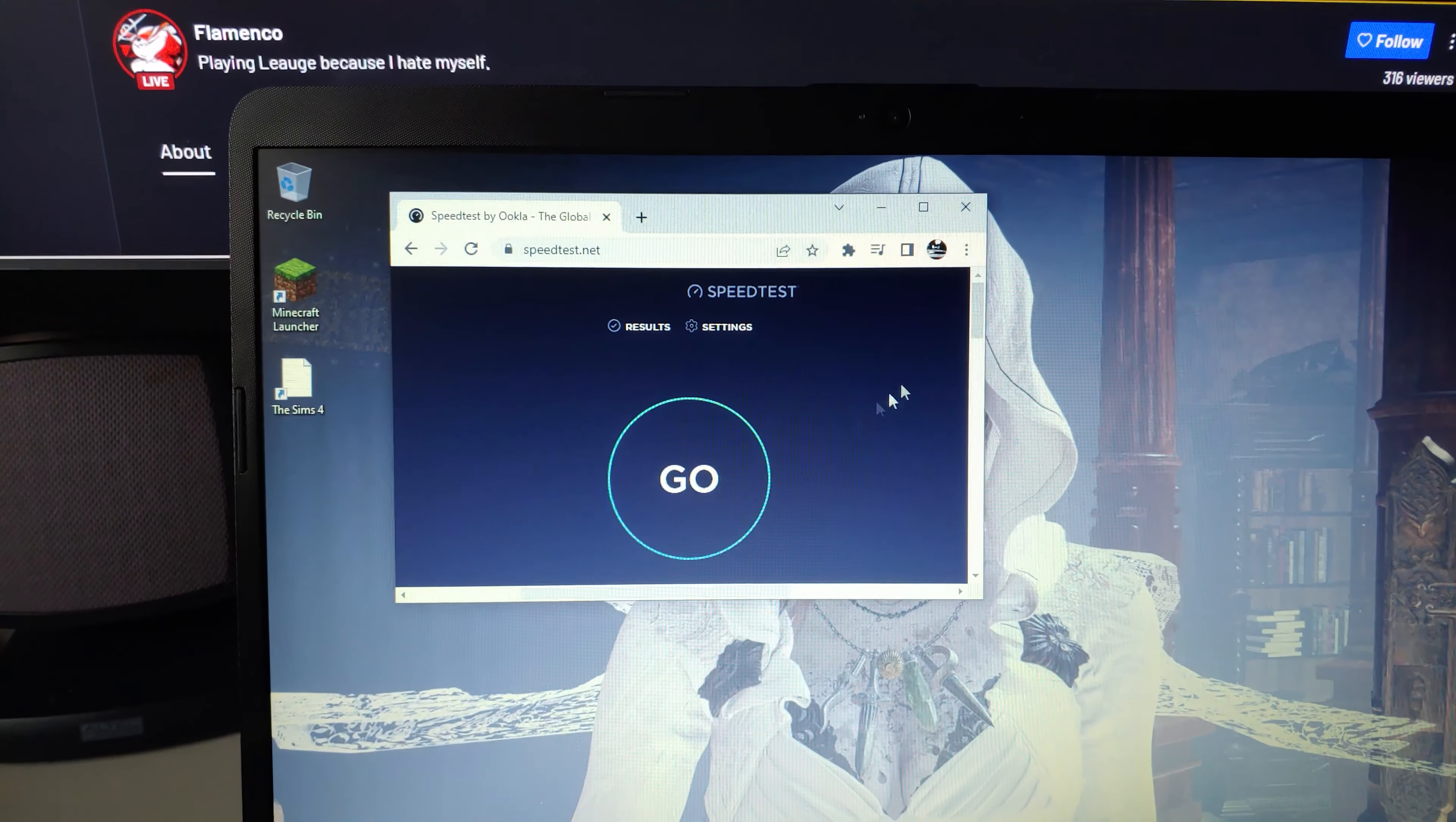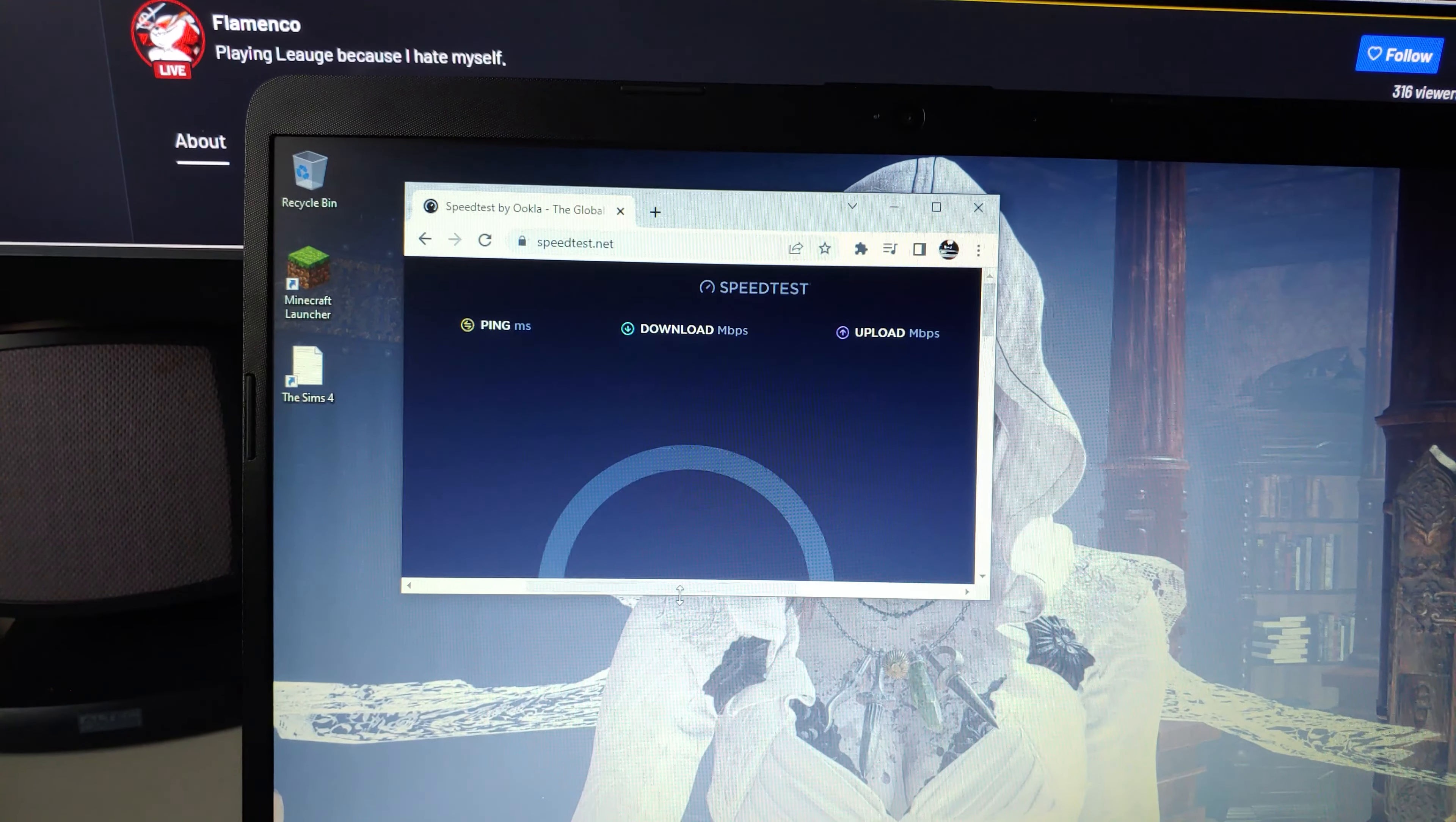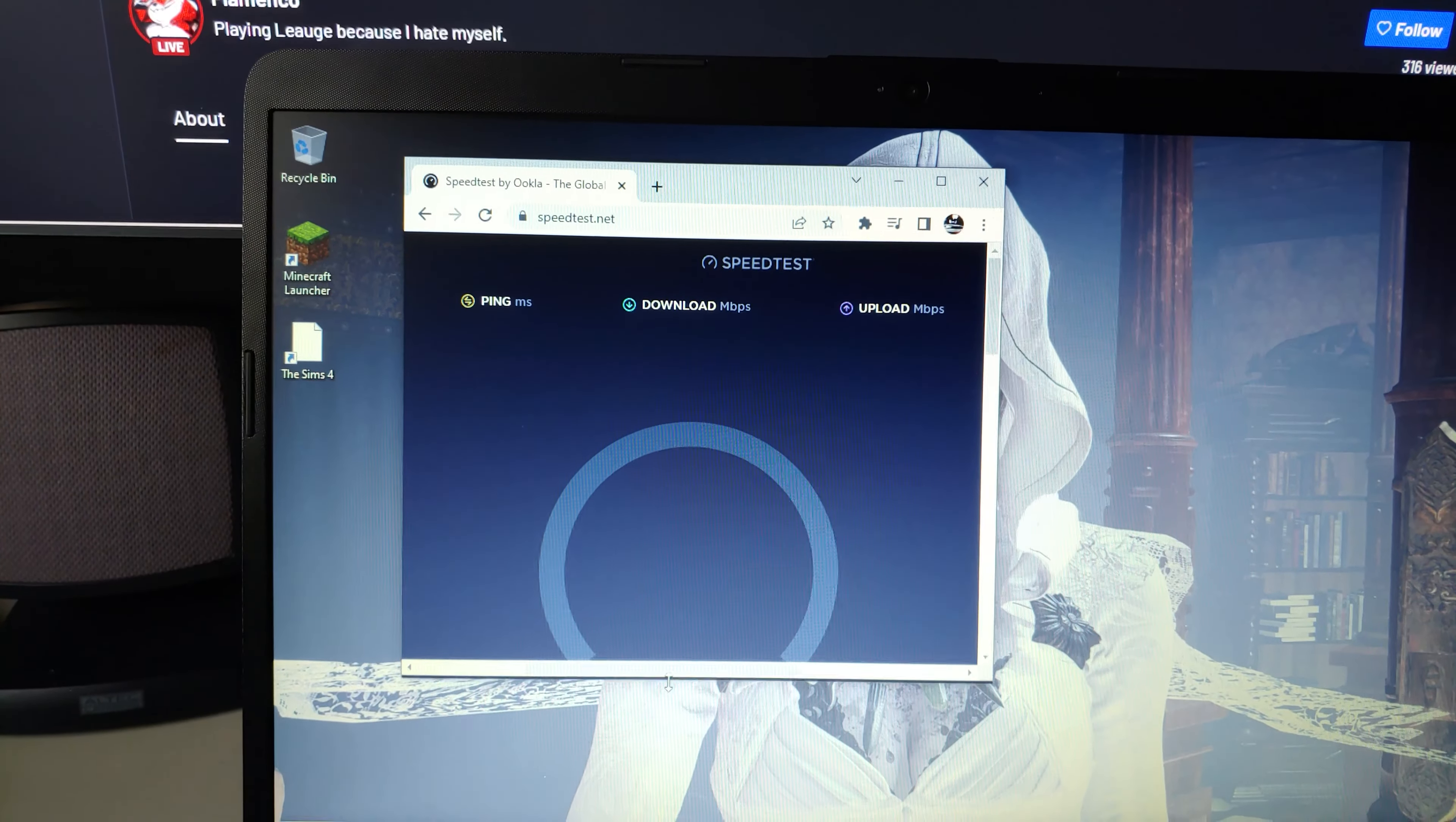Alright and time to see the speeds I get. I'm actually getting slightly better speed now. That's nice.